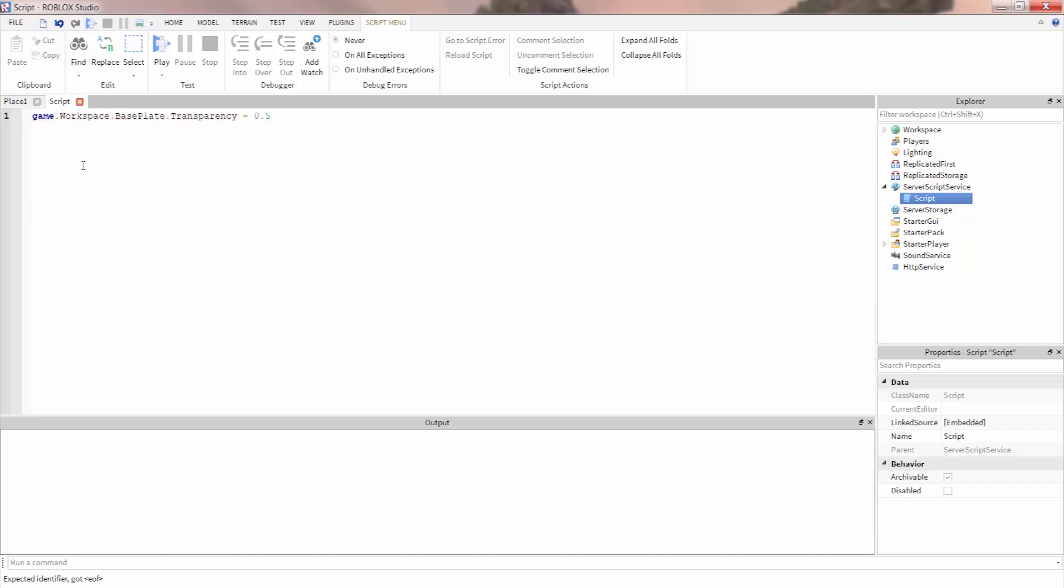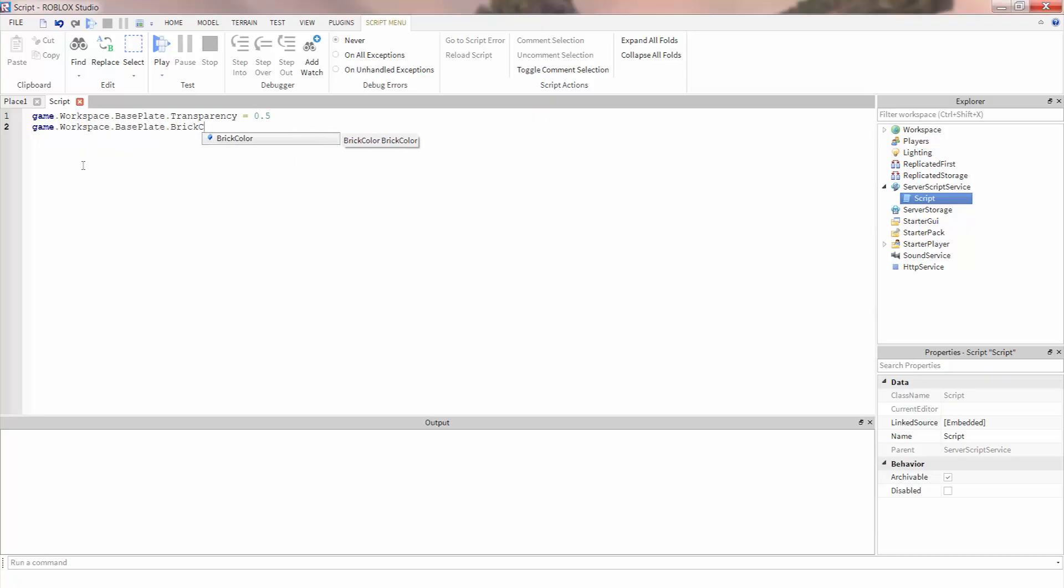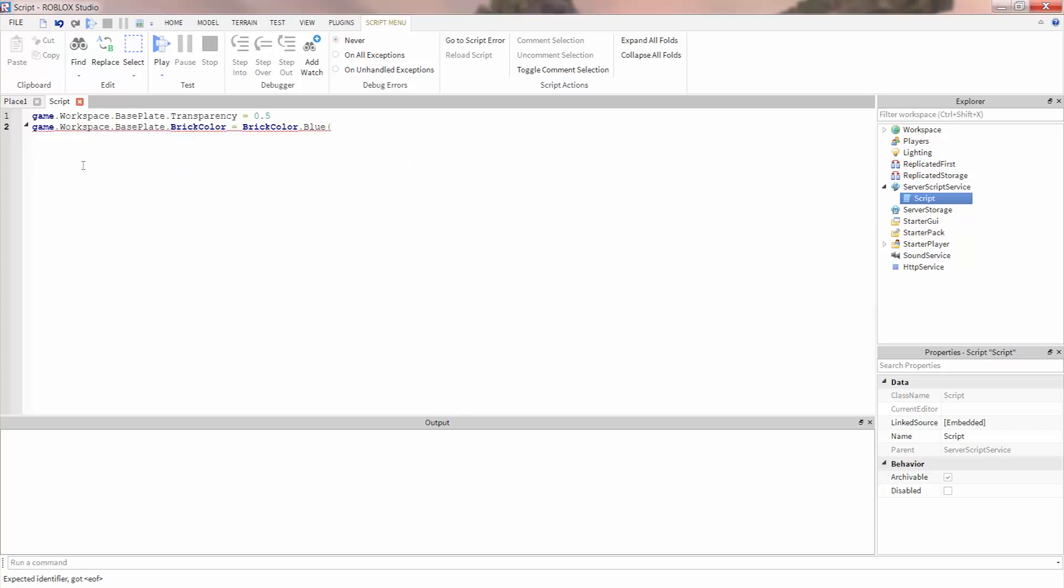We can then make a new line by pressing enter and start typing a new command. So let's change the baseplate's color by typing game.workspace.baseplate.brickColor equals brickColor.blue and open close parentheses.